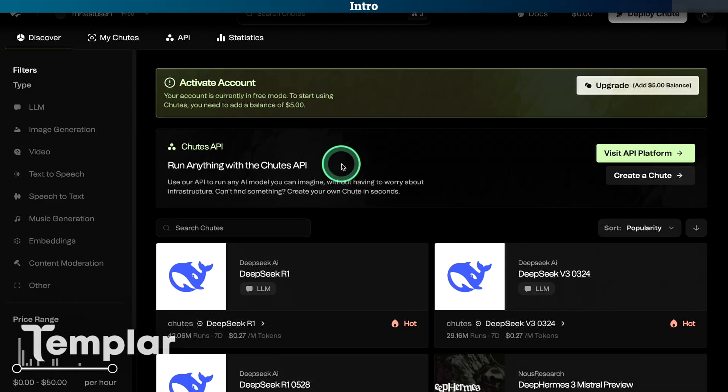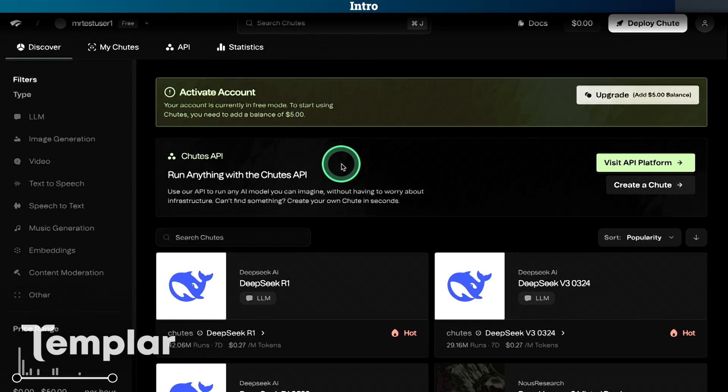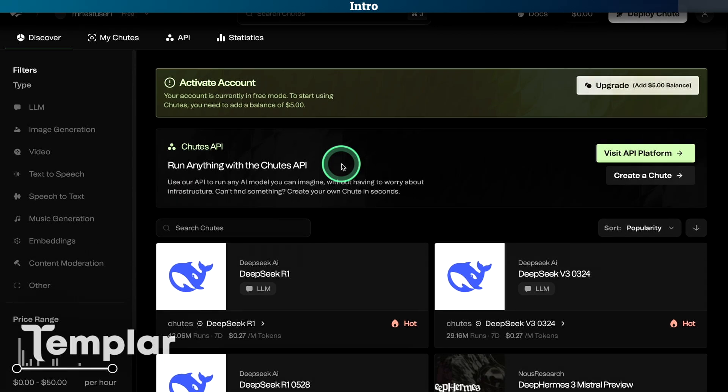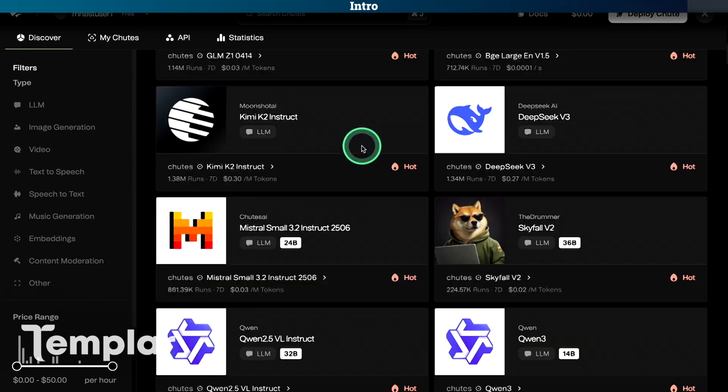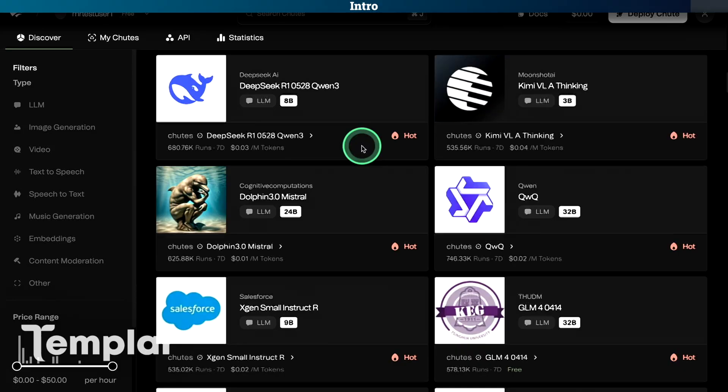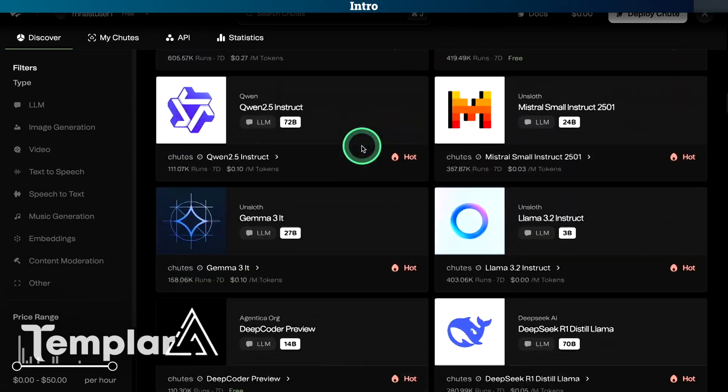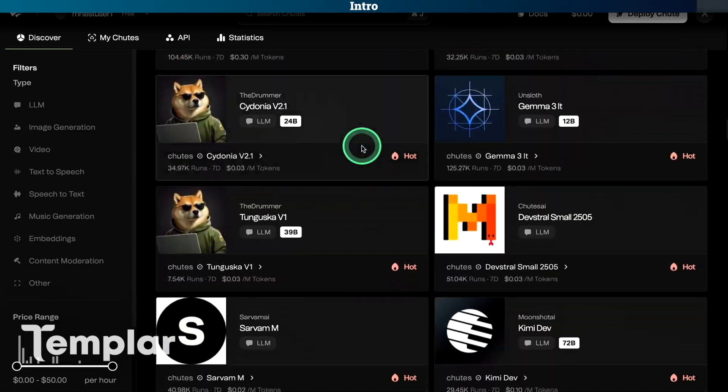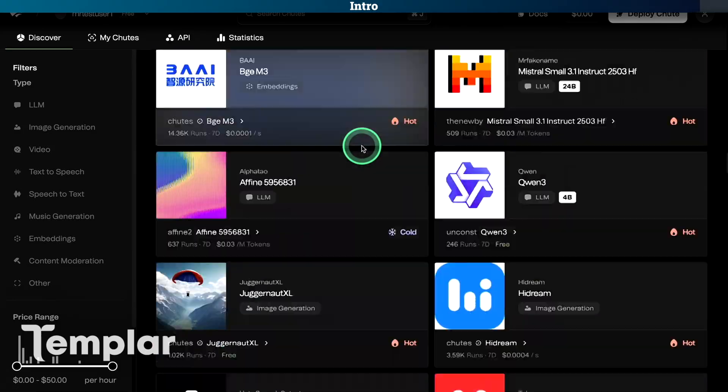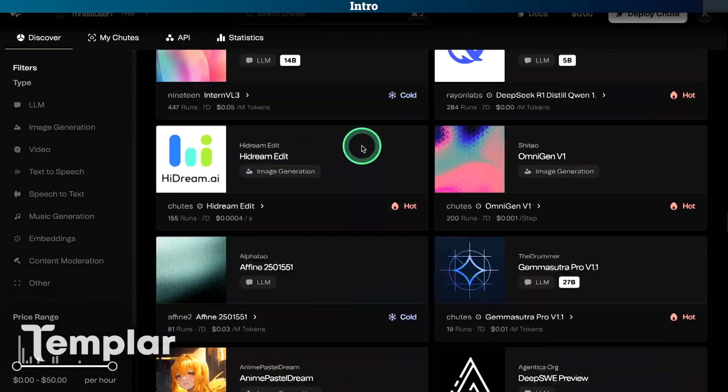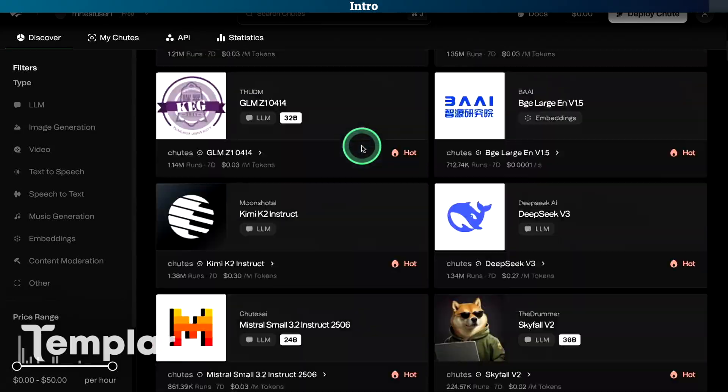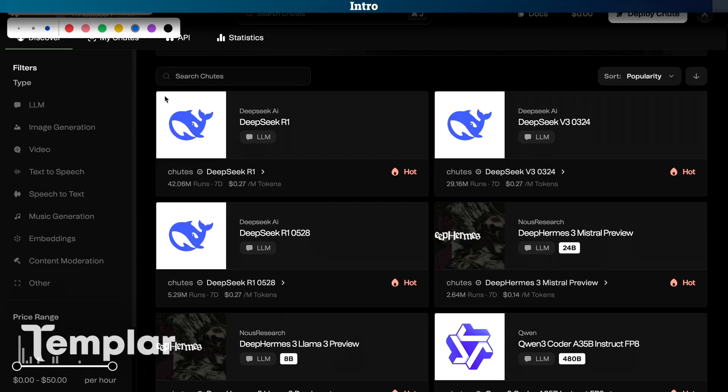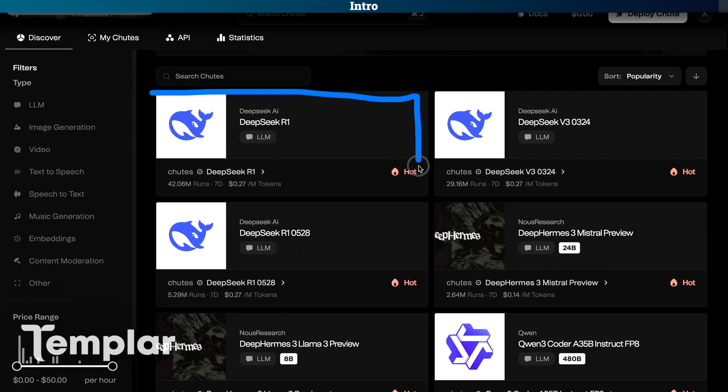And now we are on the front page or the discovery section of Shoots.ai. As you can see there are a lot of different open source AI models. Another great advantage of Shoots is that they are very fast adding new models. I think they were probably the first one in the world to add DeepSeek R1 when it launched.